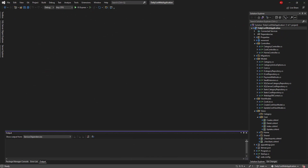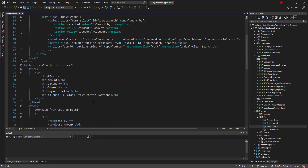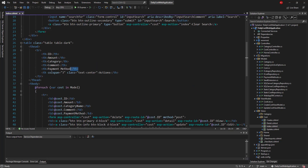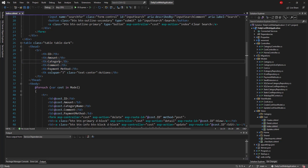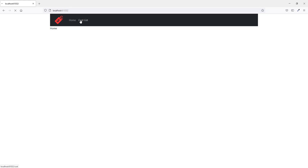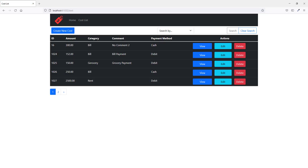Let's flip to Visual Studio to implement the required changes. This is the project we have been working on throughout this tutorial. First I'm going to the cost index view, where I have the table header. Let me run the project to see what we have and explain what I want to achieve at the end of this session. The project is up and running and inside the cost list I have the table headers: ID, Amount, Category, Comment, and Payment Method.